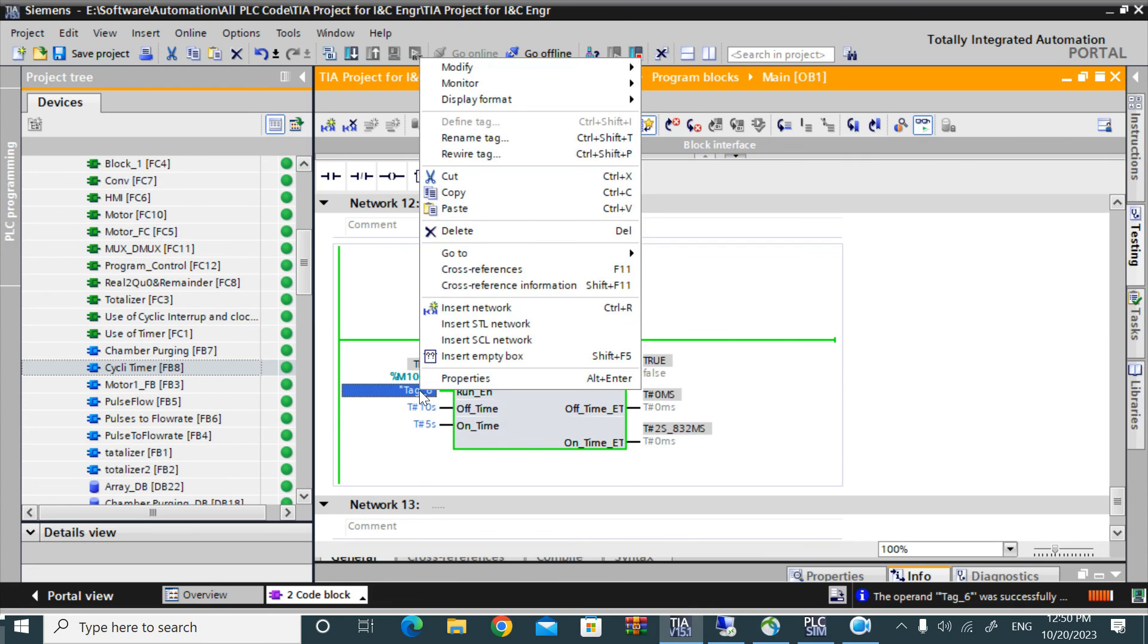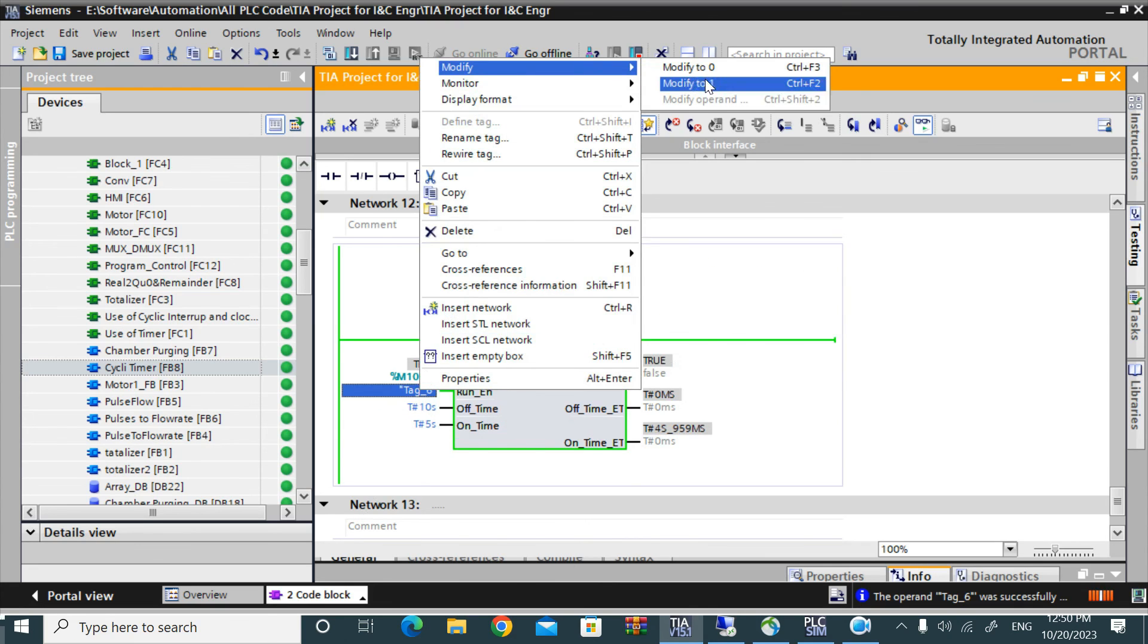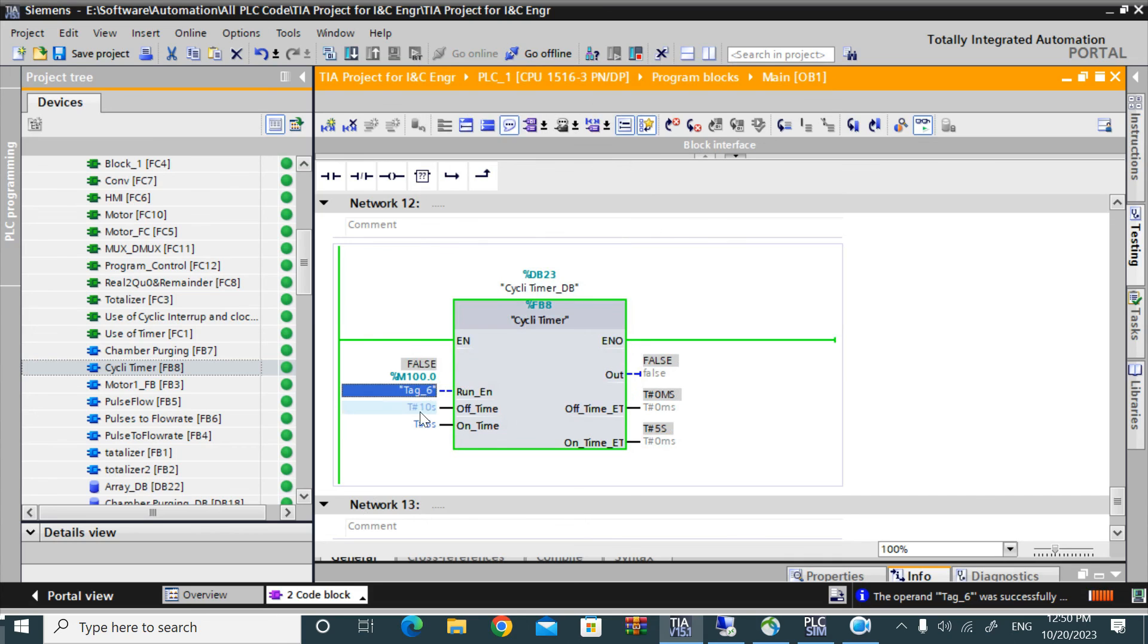Now if I give a low, see the output is false and all the timer operations stop. Now cyclic timer is okay.